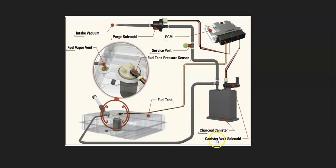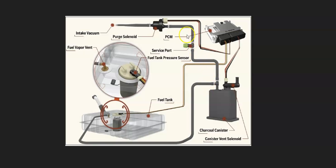There's also a vent valve solenoid located on or around the charcoal canister. It's usually combined in the charcoal canister, but can also be separate sometimes. Then the hose leaves the charcoal canister and goes up to the top of the engine to what's called a purge valve solenoid.